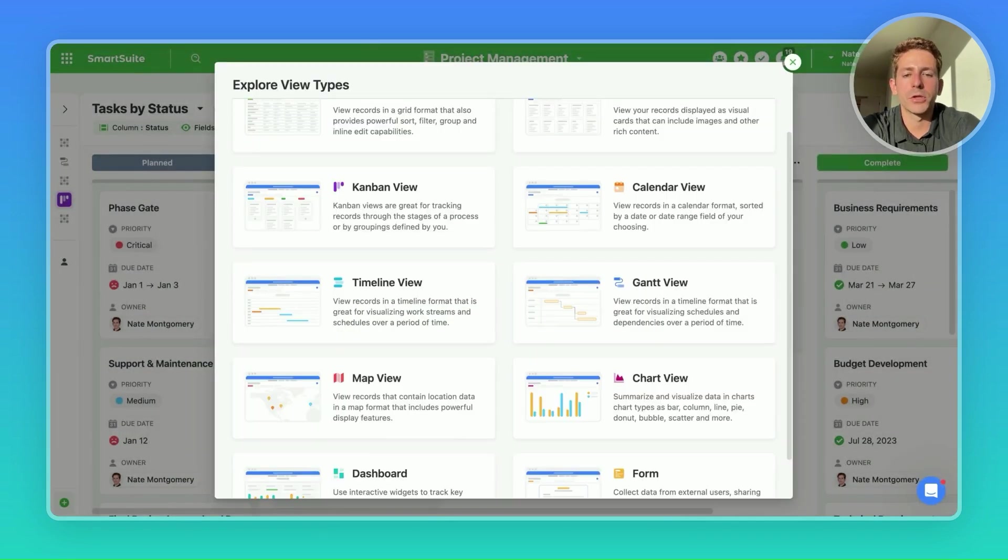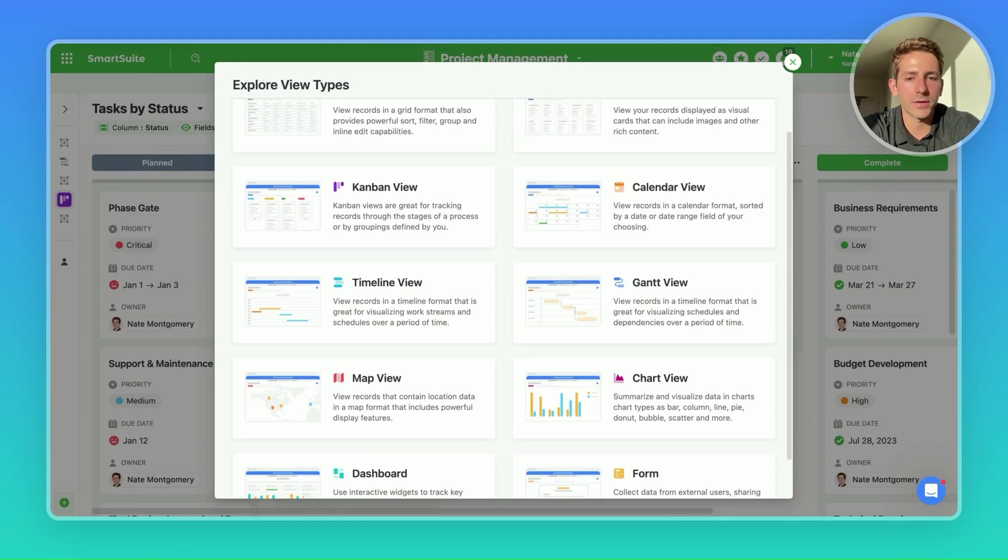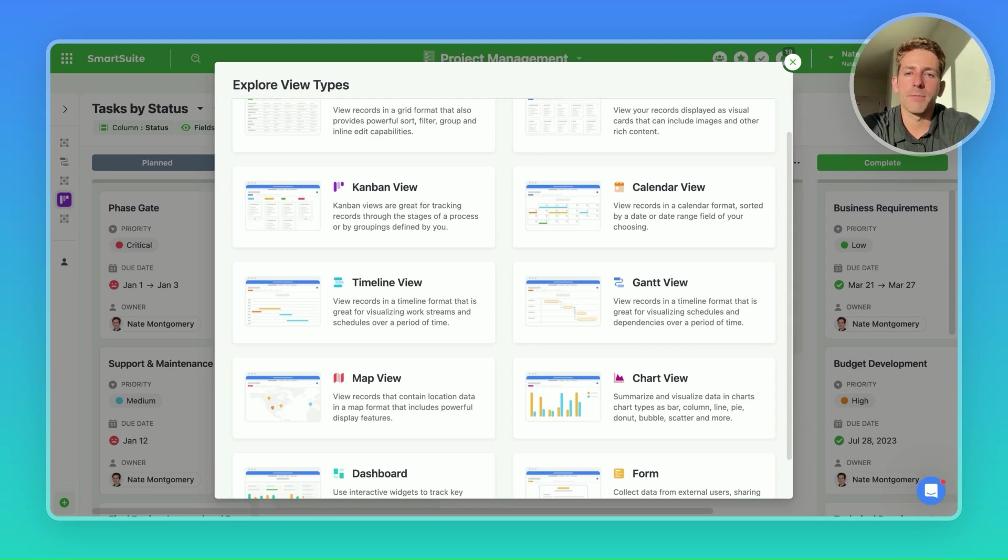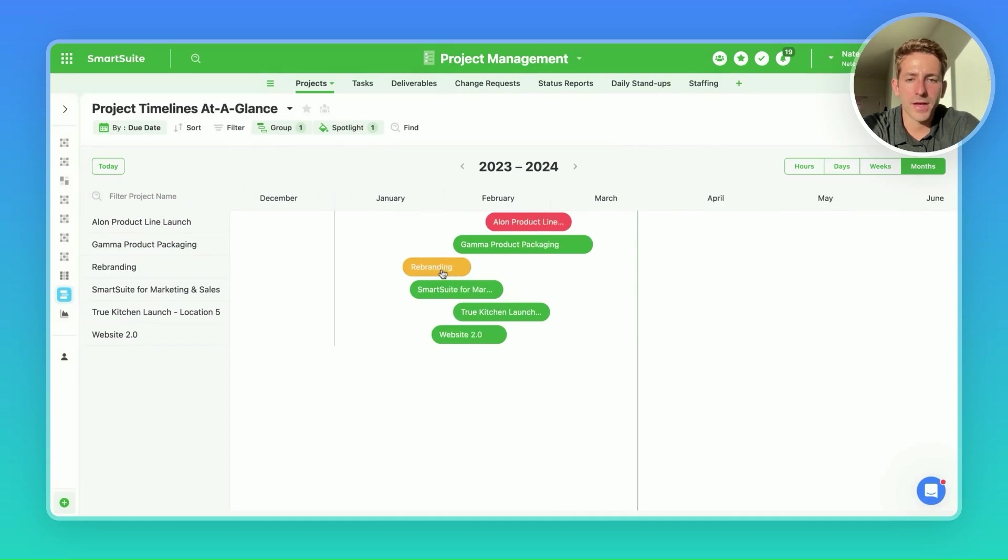The next view type is a map view. A map view should be utilized to help visualize items geographically. Anytime you have an address field within a table, it typically makes sense to have a map view that reflects those addresses within the table.